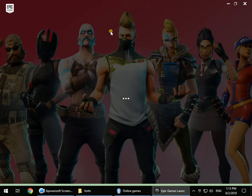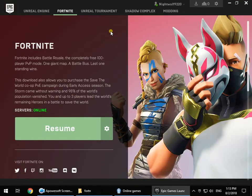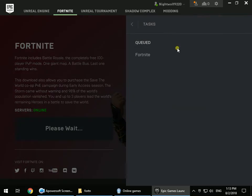If you've done this correctly, the game will verify the files without downloading anything. Resume the installation and you will see that it does not use any internet — it just reads the files without downloading anything.